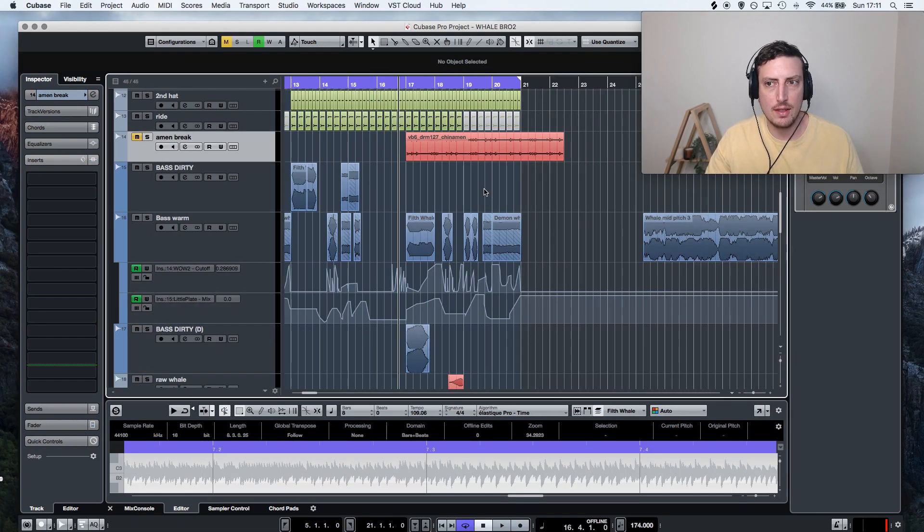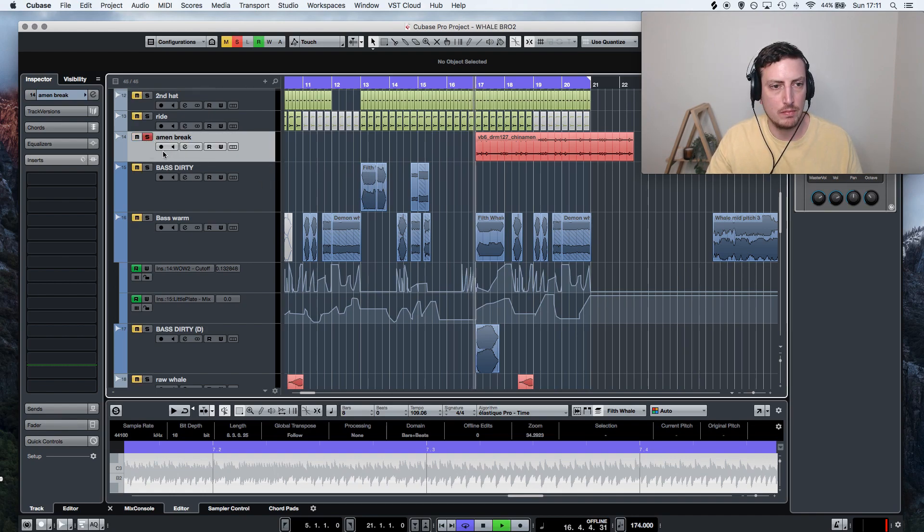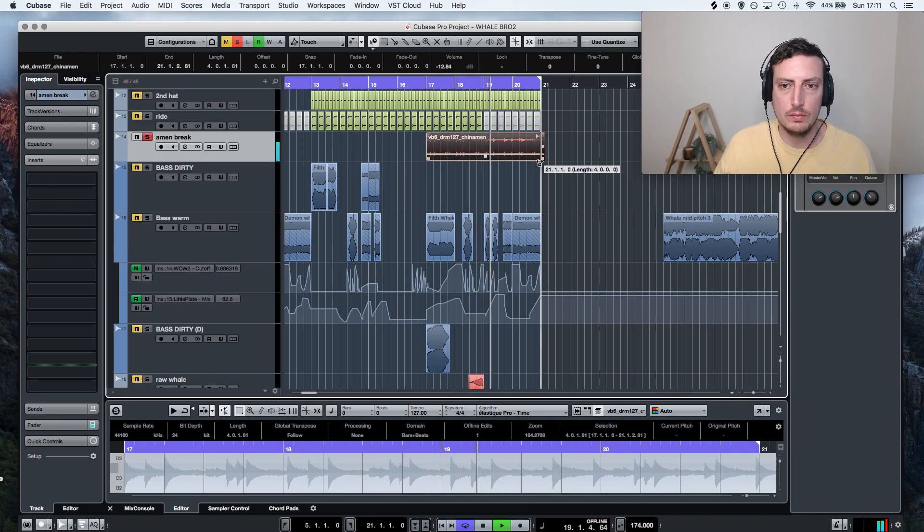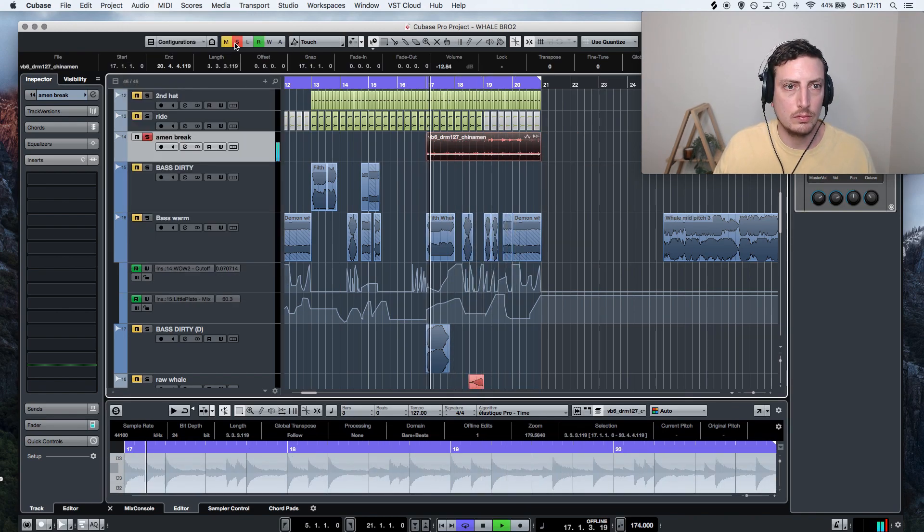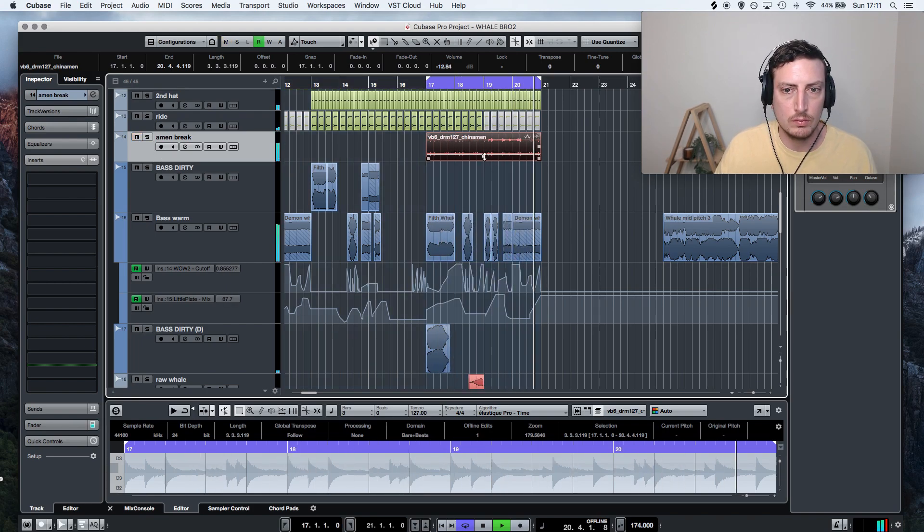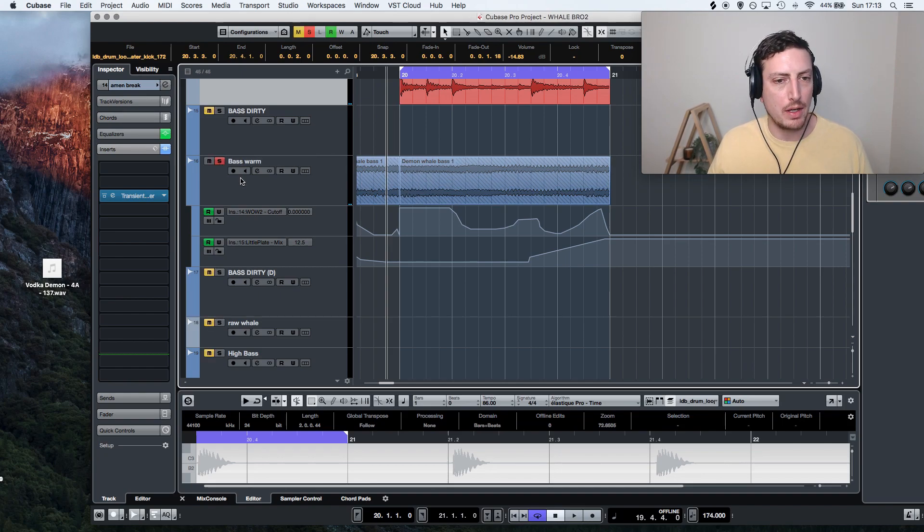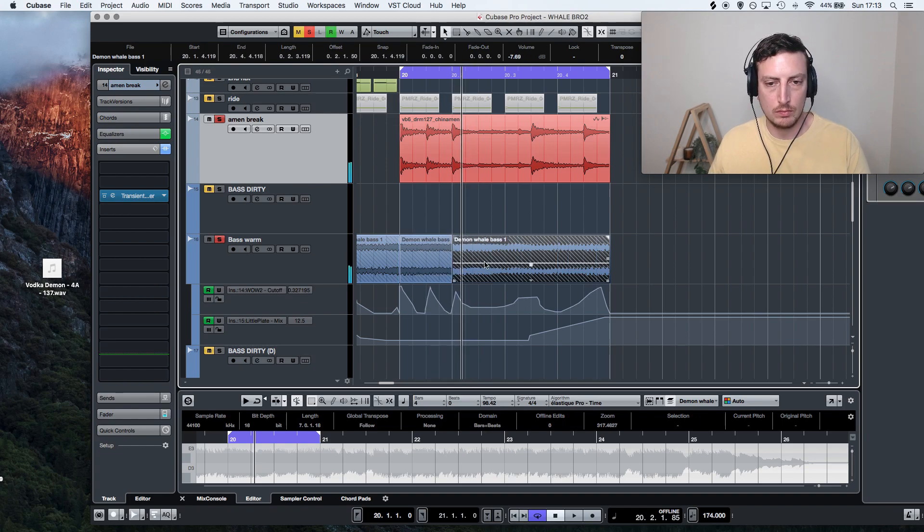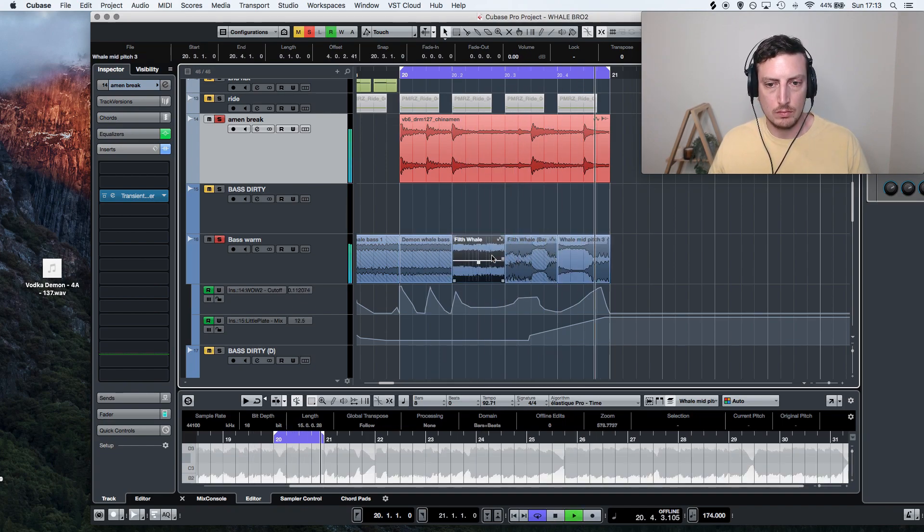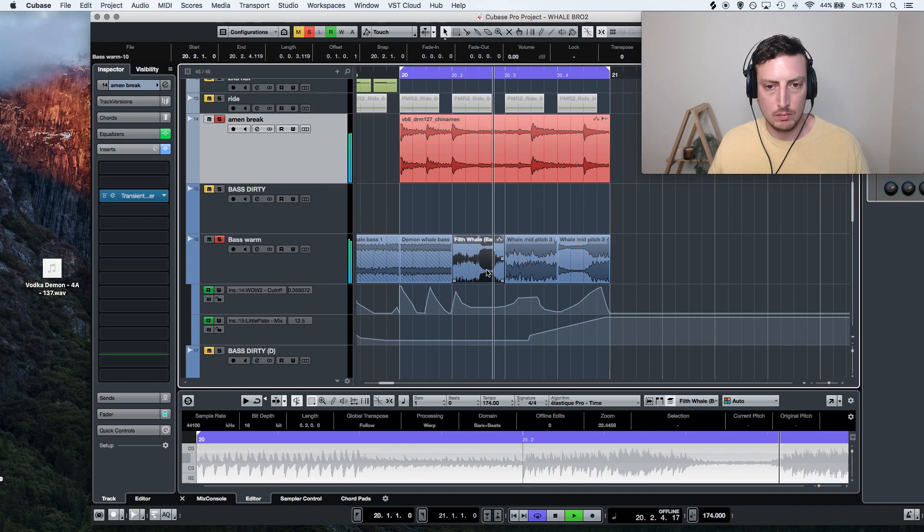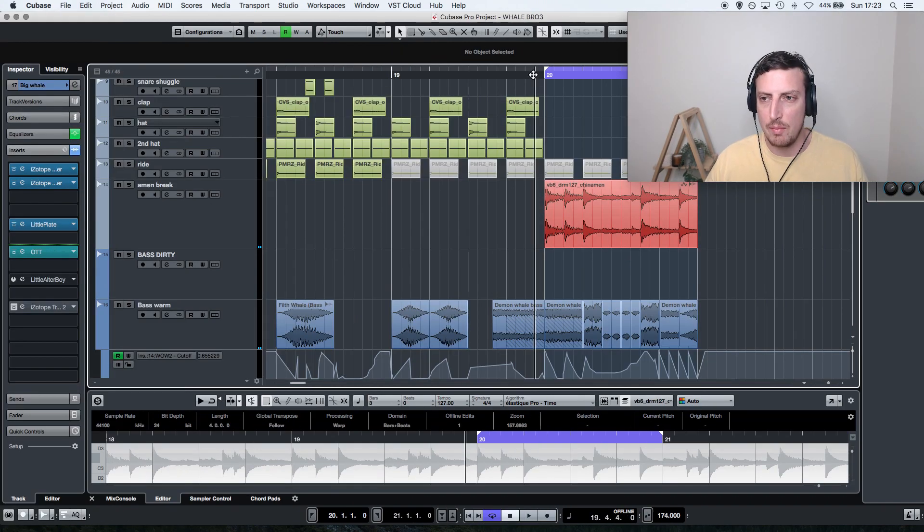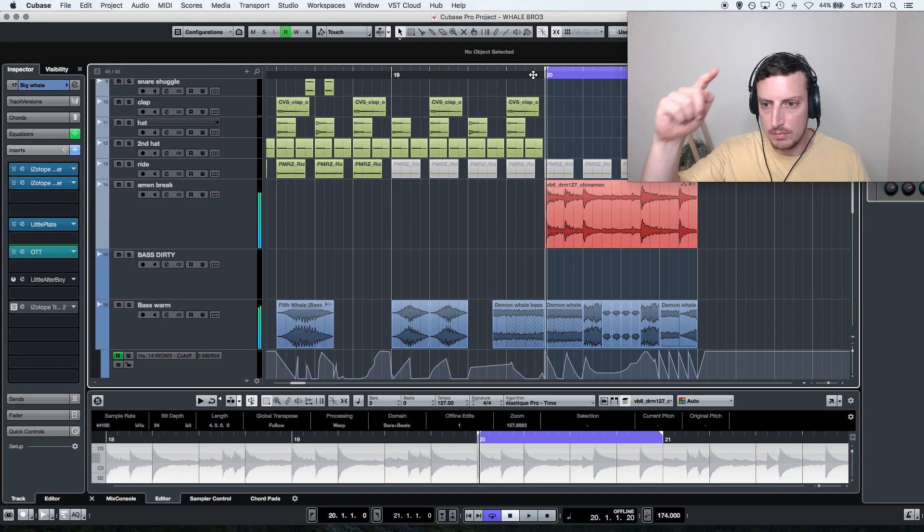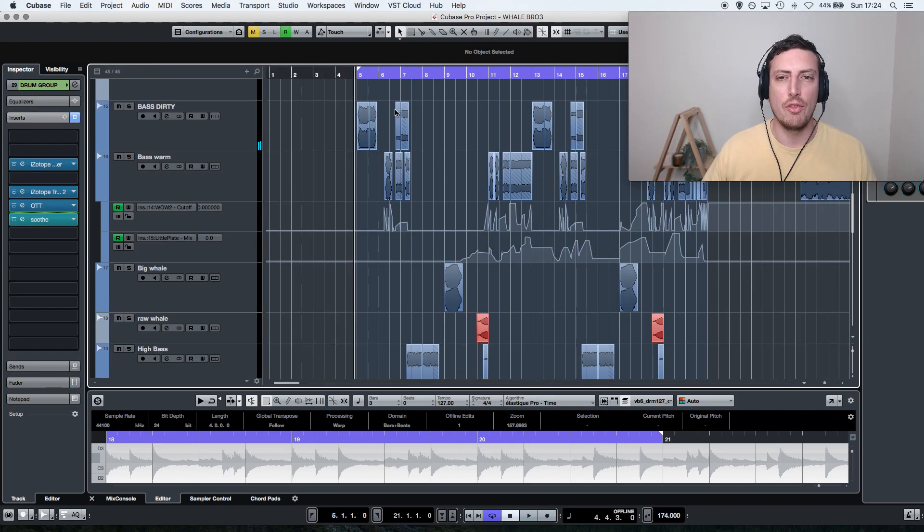Yeah, and this little bar for the amen break, so I'm just going to get it in time. I want to make it like a whale amen break here. Whale amen, huh? All right, let's check out the whole thing.